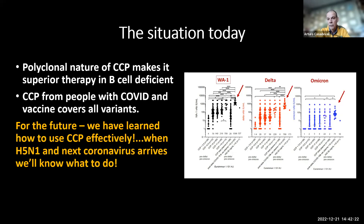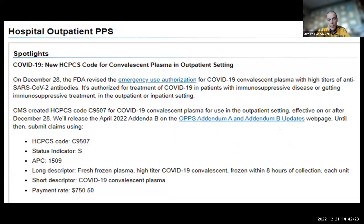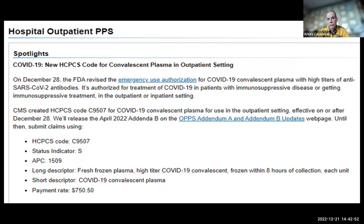It continues to have a billing code, which is very important today as we are again using it in patients. There is a cost to getting convalescent plasma and it's important that blood bankers are reimbursed. This is a product with no profit, no patents, no pharmaceutical support — it depends on altruistic donors and on the availability of transfusion facilities.